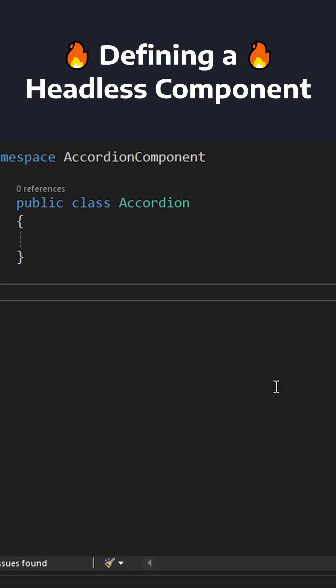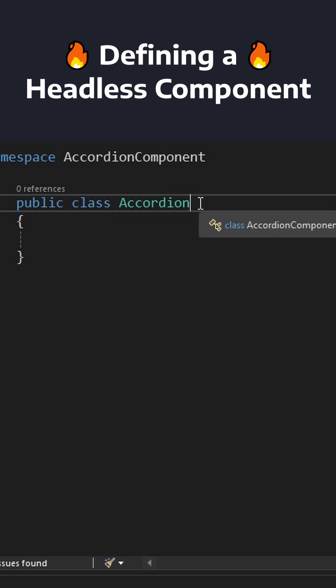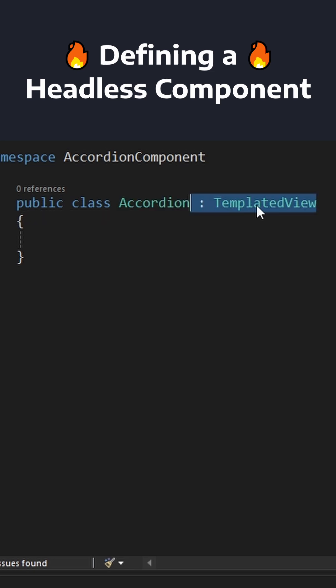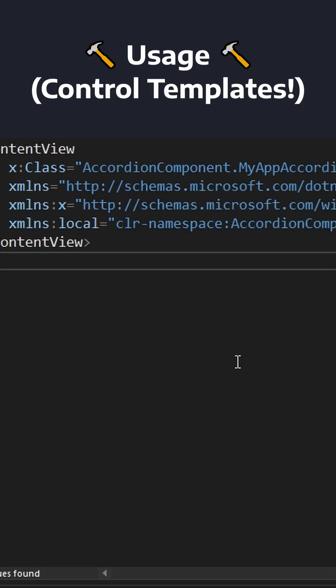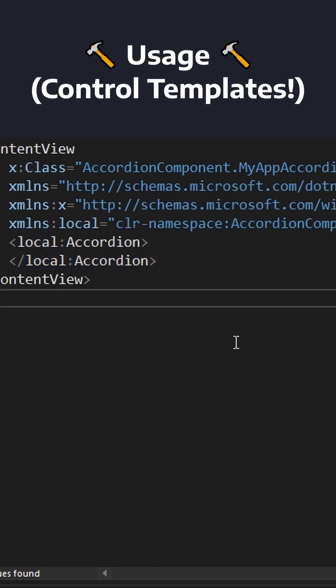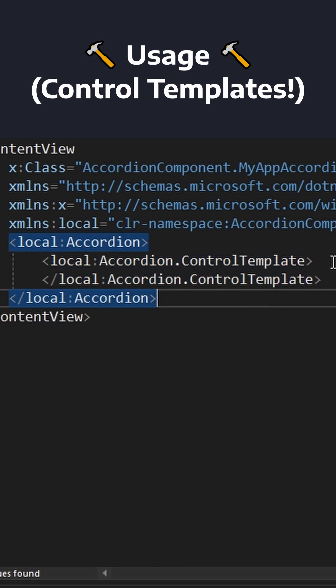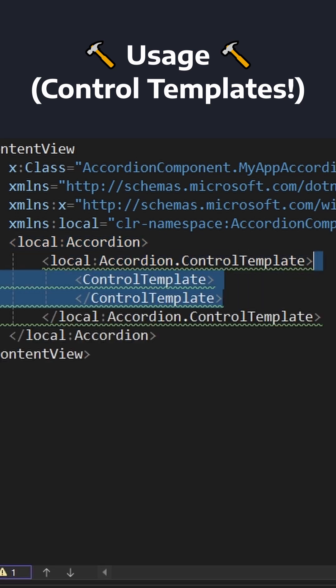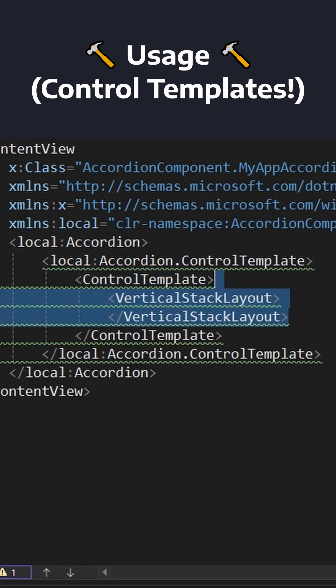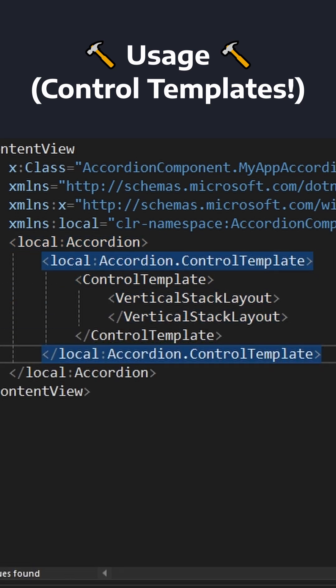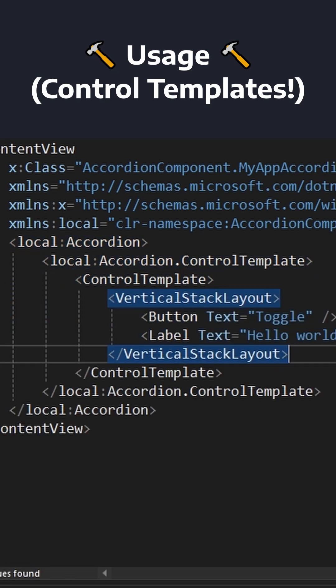To do this, I created a regular C# class for my accordion component that inherited from TemplatedView. Anything that uses this TemplatedView can pass in a highly configurable control template representing our accordion component's UI.